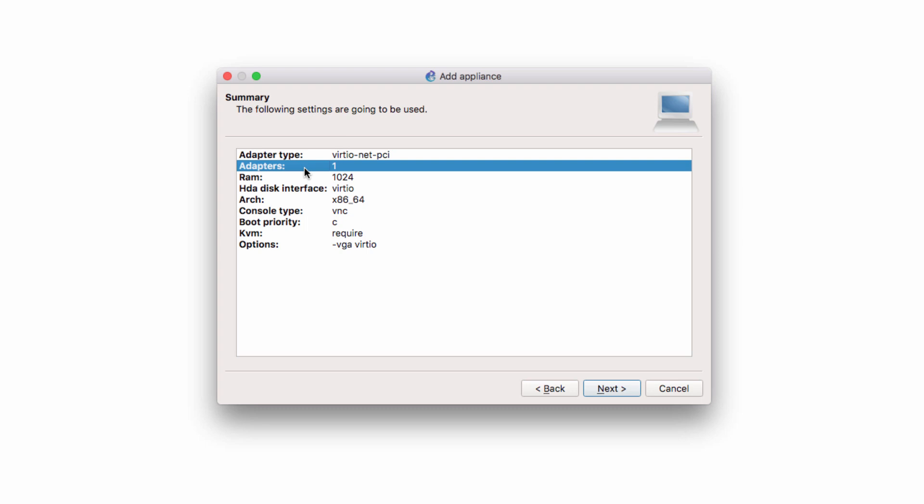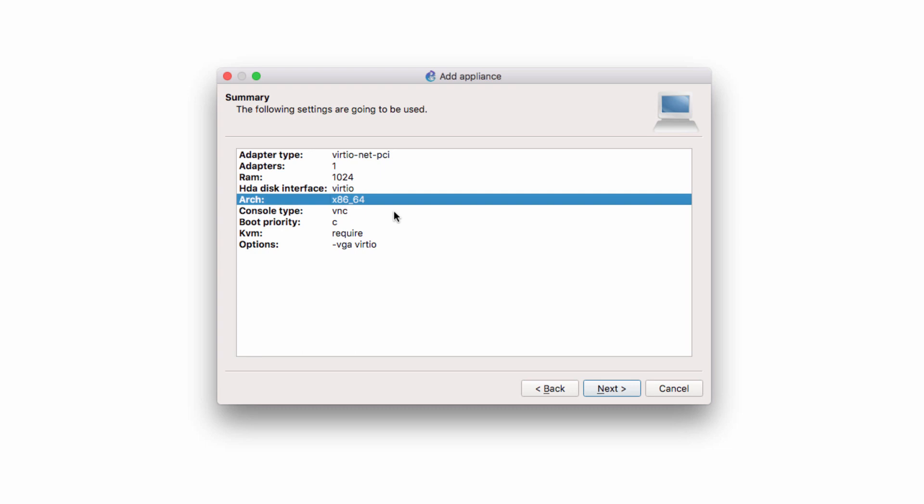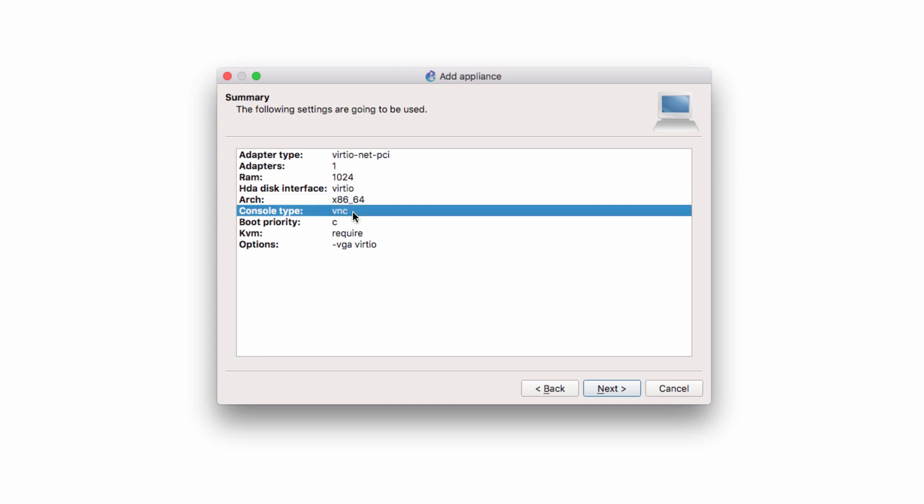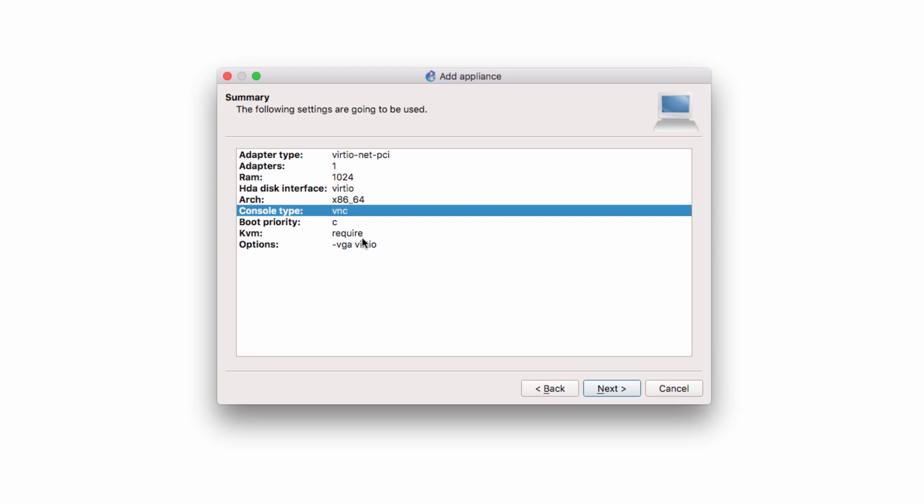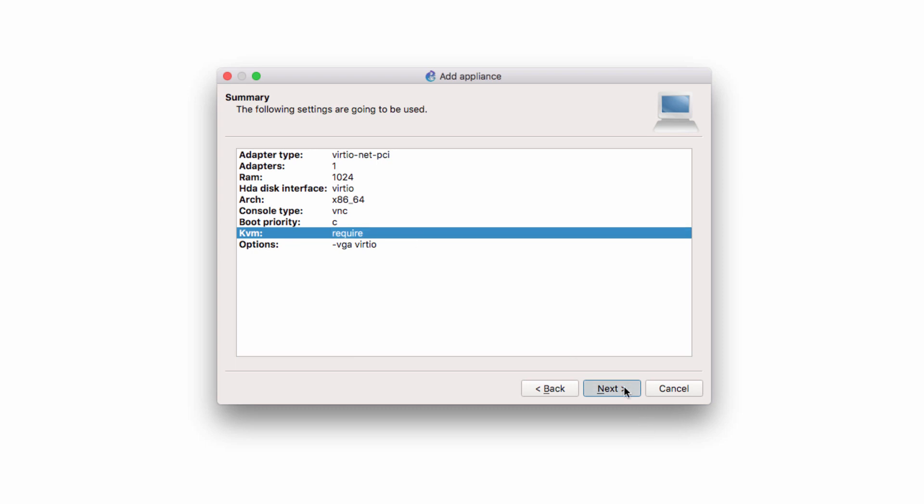So in summary, this appliance has one network adapter, uses one gig of RAM. It uses a 64-bit architecture. Notice the console type is VNC. Various options are shown here, which will allow us to set the screen size. Notice that KVM is required, so you need to use a VMware product. Click Next.